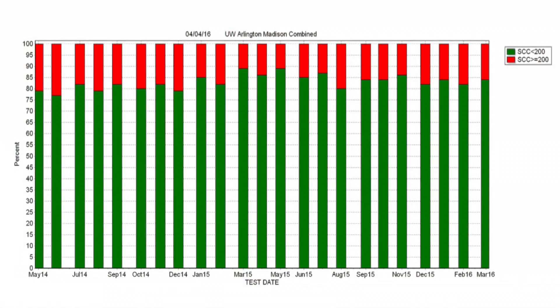There are different computer programs that can graphically display prevalence, and we're showing one of them here. On the vertical axis you have a percentage ranging from zero to 100%. On the horizontal axis are different monthly tests. The green bars represent healthy cows with somatic cell count less than 200,000, and the red bars indicate the percentage of the herd that exceeds 200,000. In this particular herd, it varies from about 10 to 20% depending on the month.